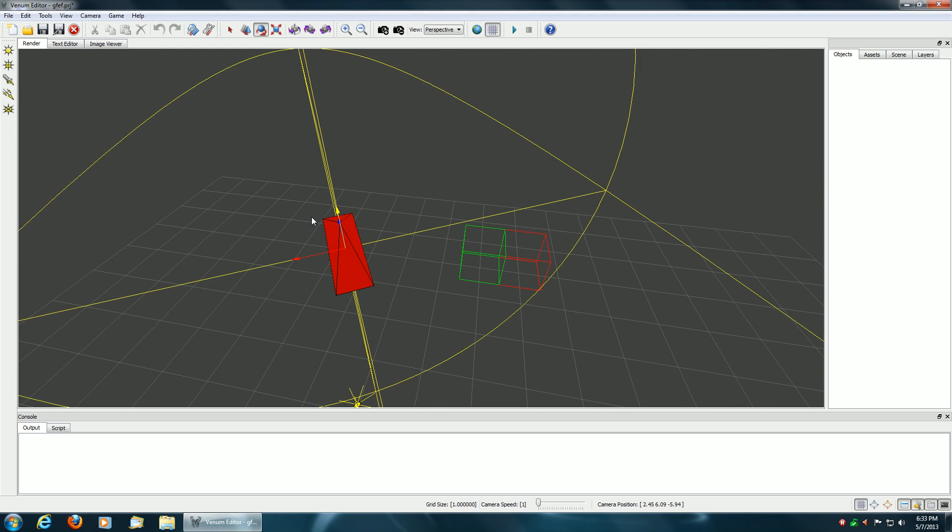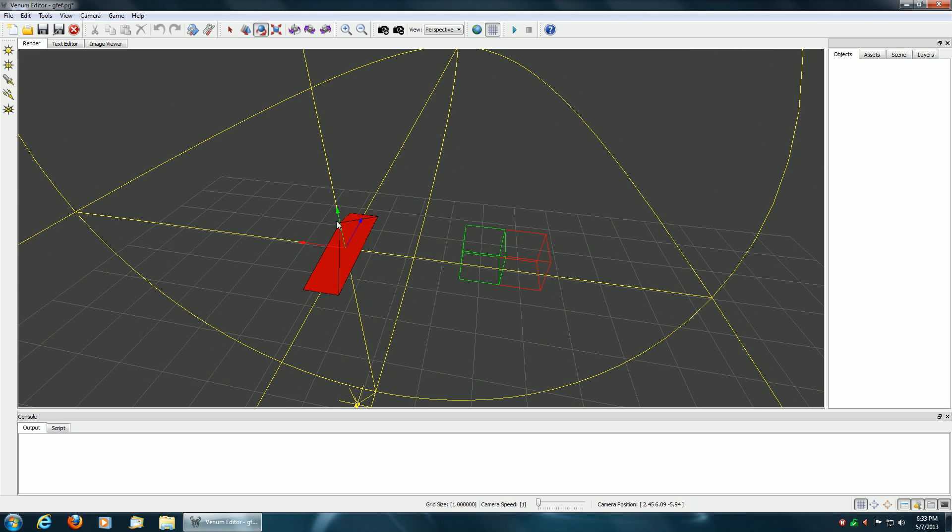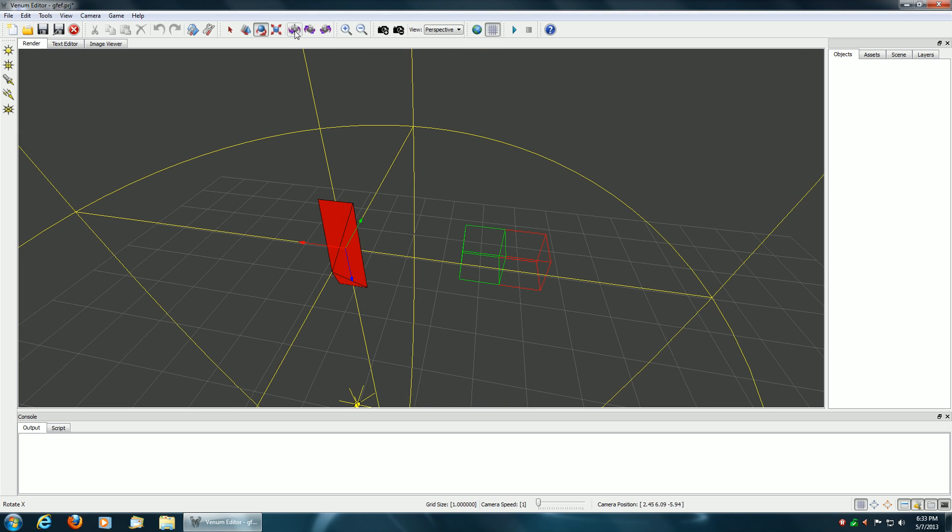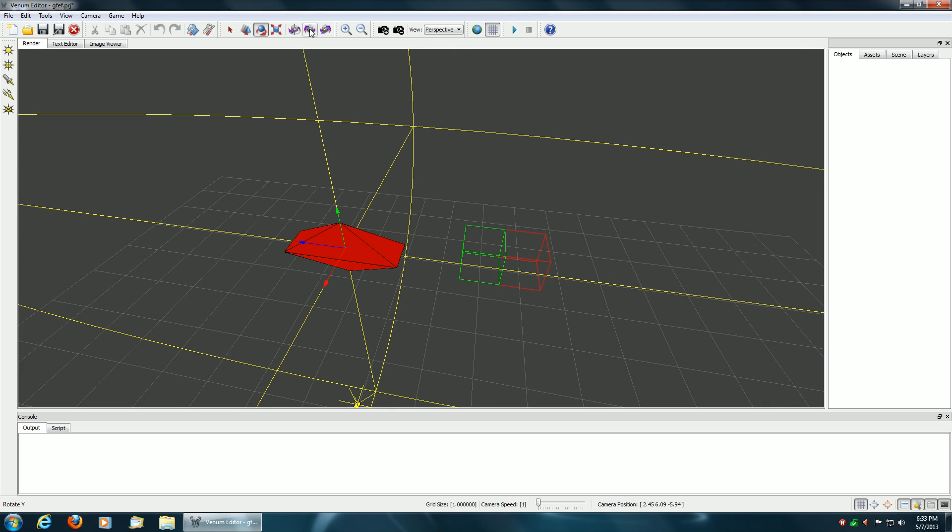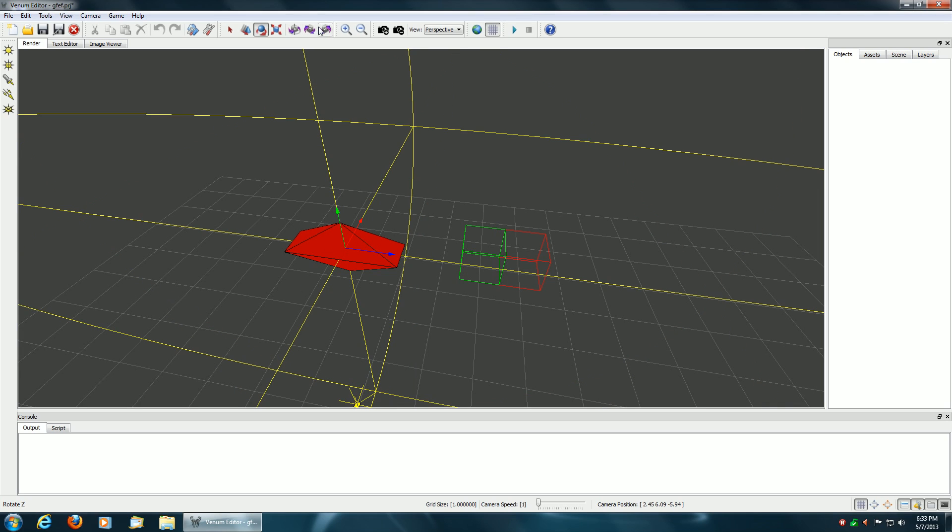You can also rotate in 90 degree increments by picking one of the three icons up above here, and it'll rotate in 90 degrees on the X, Y, or Z axes, like so. Here you can rotate on the Y and rotate on the Z in 90 degree increments.